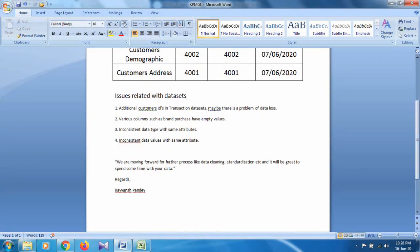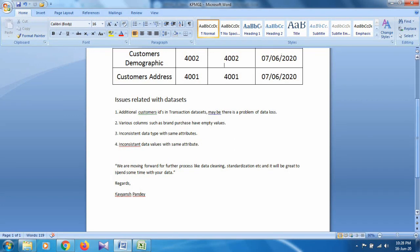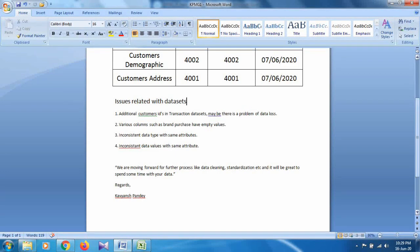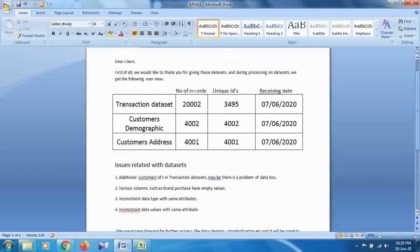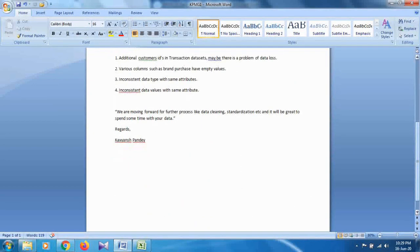The issues related to the datasets are: additional customer IDs in the transaction dataset; various columns such as brand and purchase have empty values, which will lead to data loss; inconsistent data types within the same attribute; and inconsistent data values within the same attribute. There are four main problems with the datasets. After listing the issues, write that you are moving forward with further processing such as data cleaning and standardization, and that it would be great to spend some time reviewing the data together.